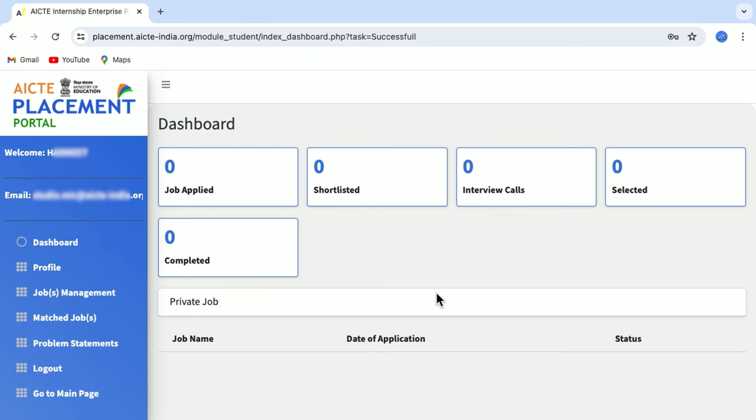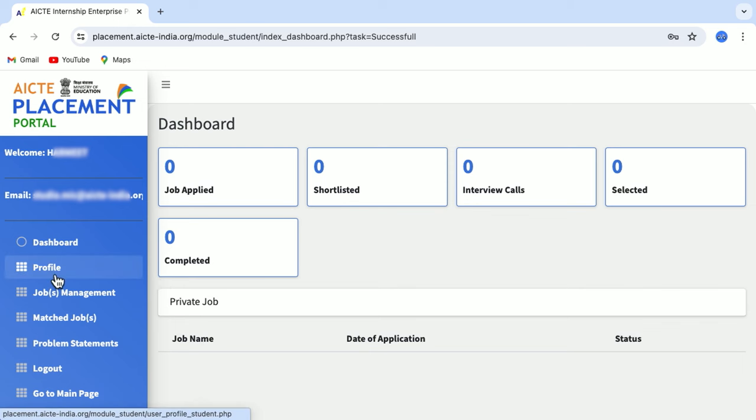The dashboard shows the jobs you have applied for, the ones you are shortlisted for, the ones you have got an interview call for, the ones you have been selected for, and the ones whose application is completed. On the left side of the screen you can see several options like Profile, Jobs Management, Match Jobs, Problem Statements, and so on.